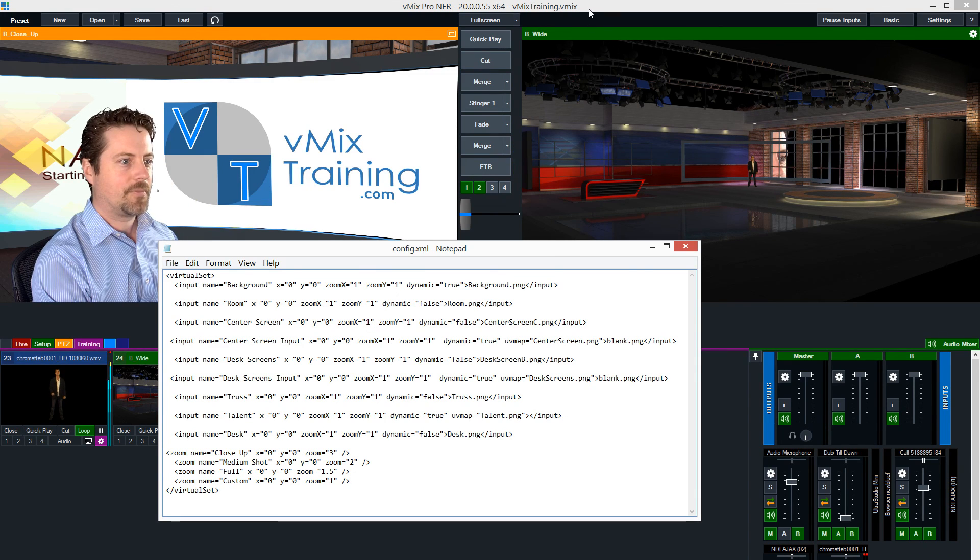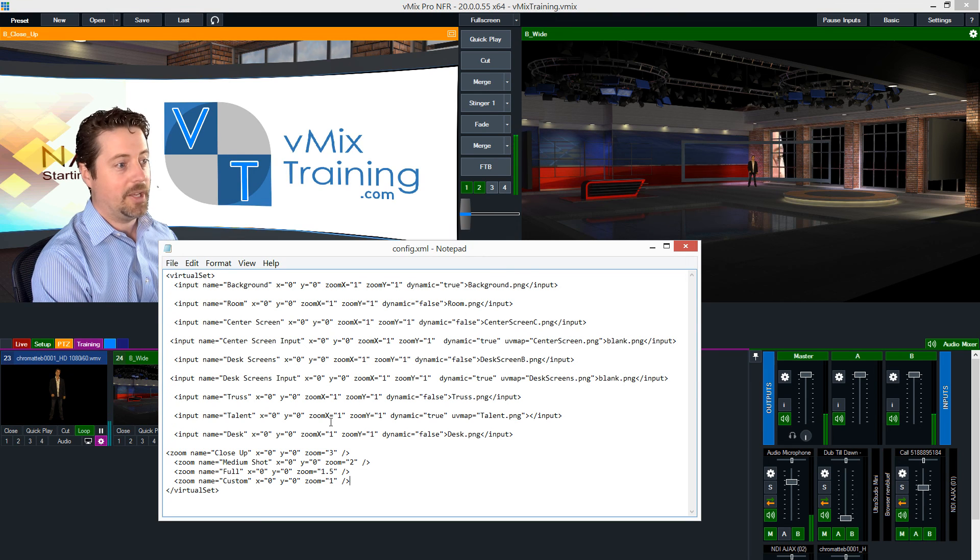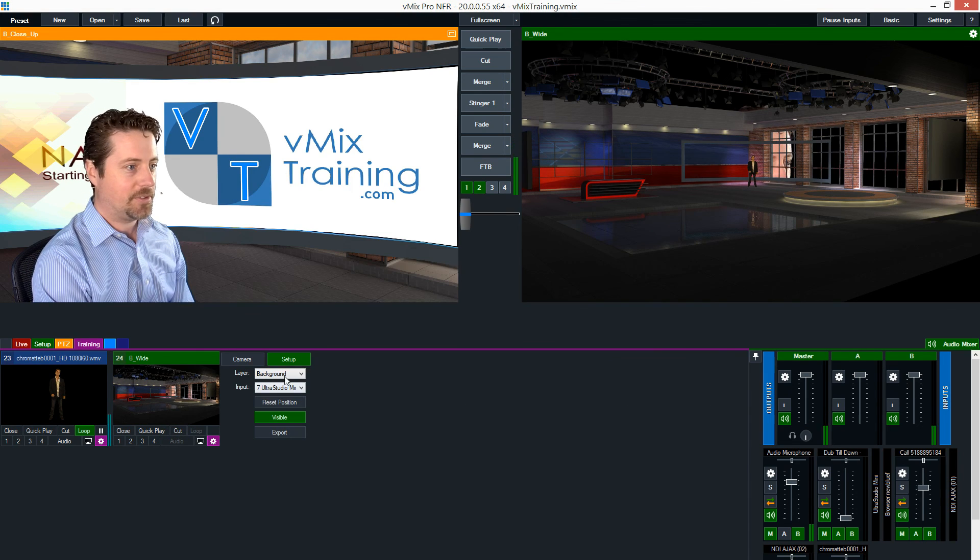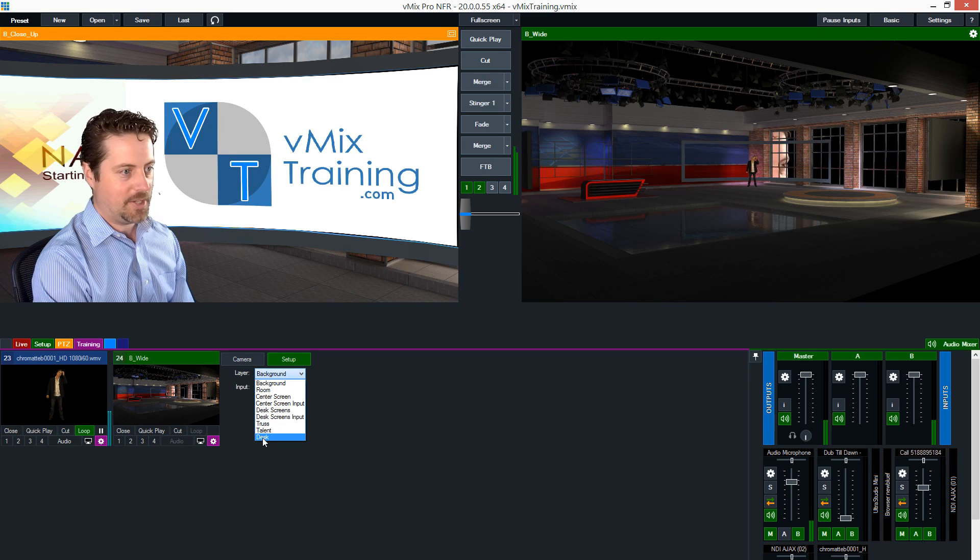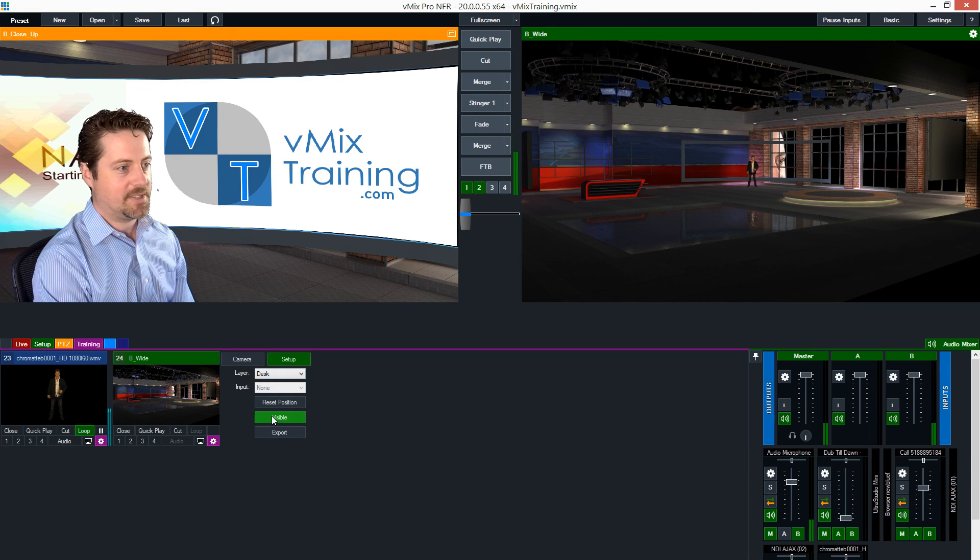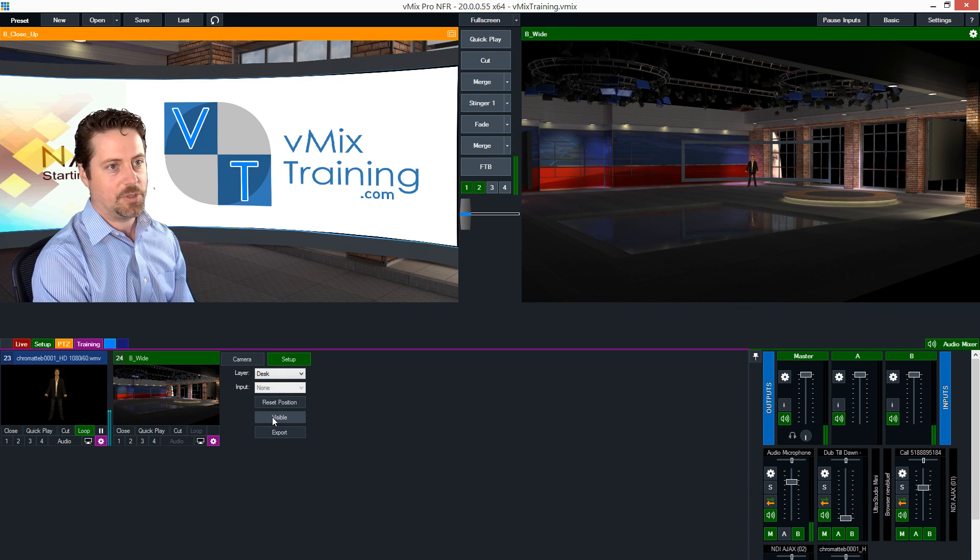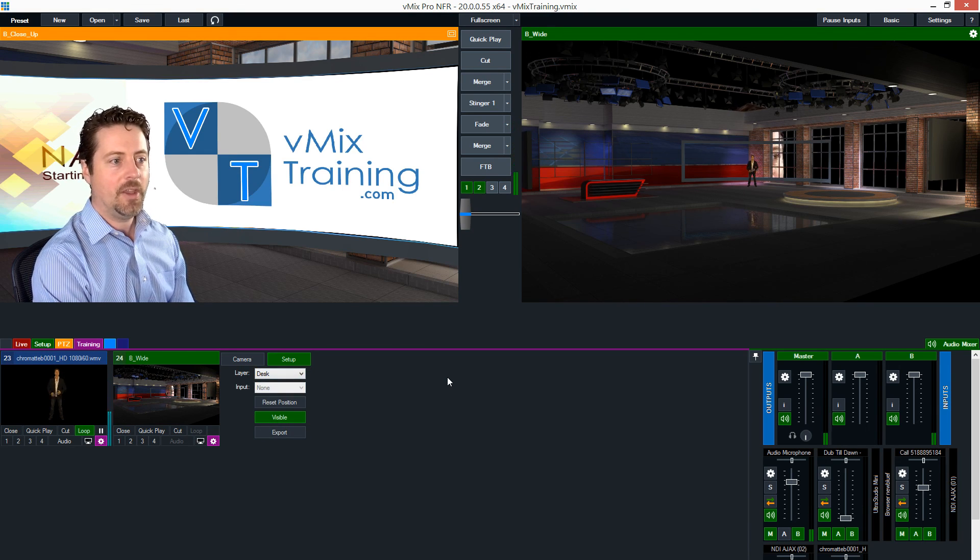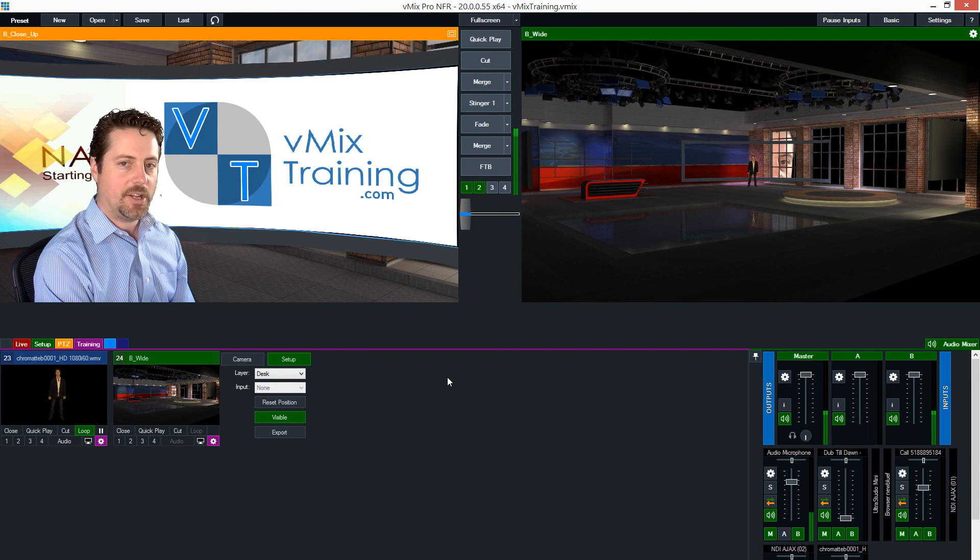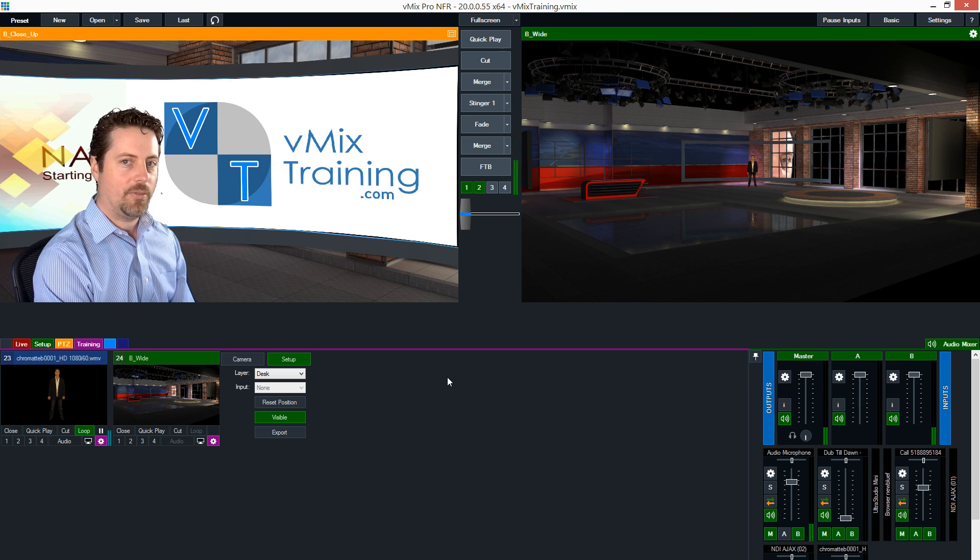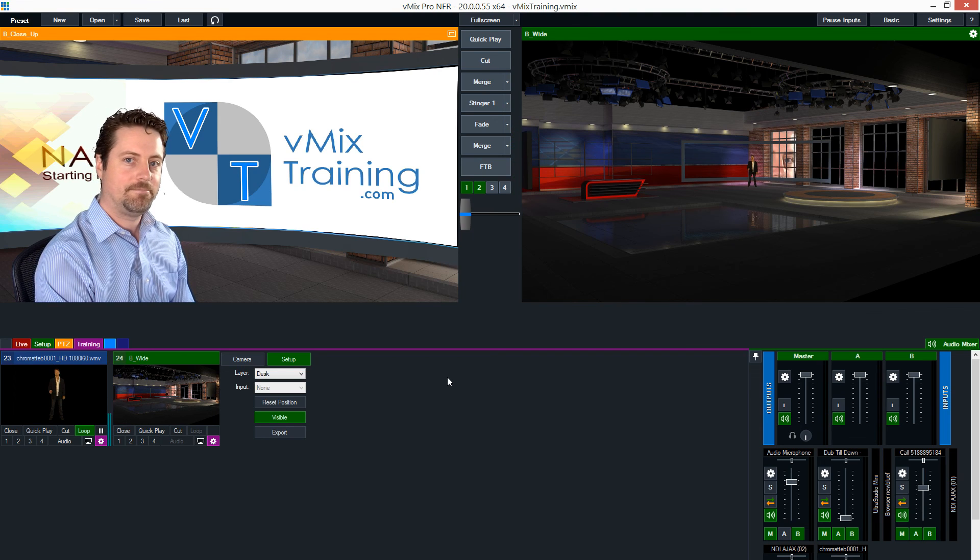I renamed the desk layer, which is not a profound change, but instead of saying overlay this now says desk, which is more informative than it previously was. So that is in a nutshell how vMix works with virtual sets using UV maps and XML.